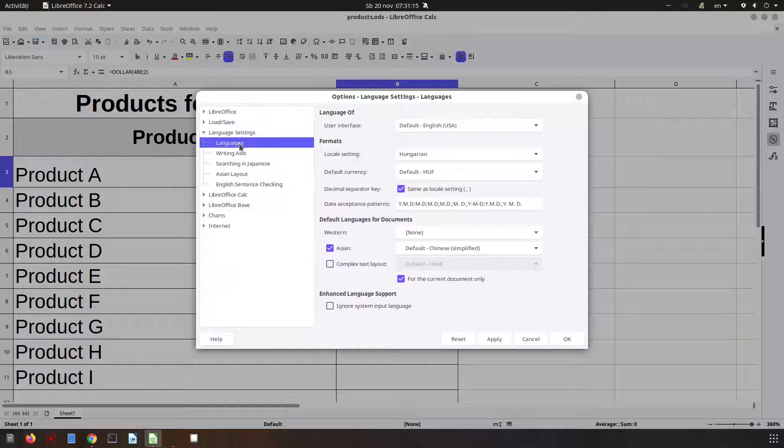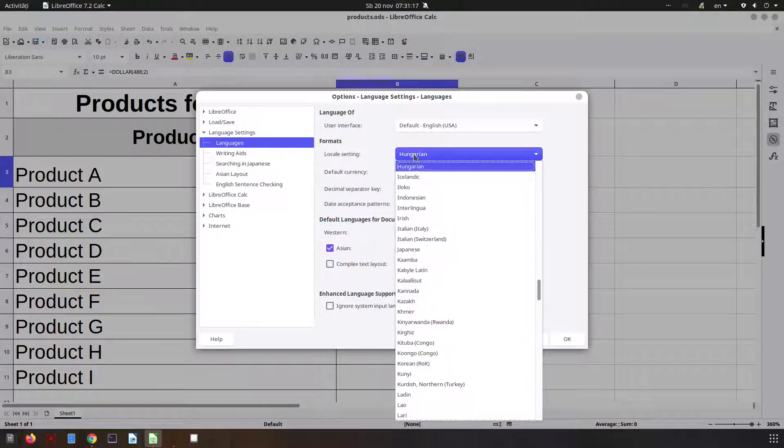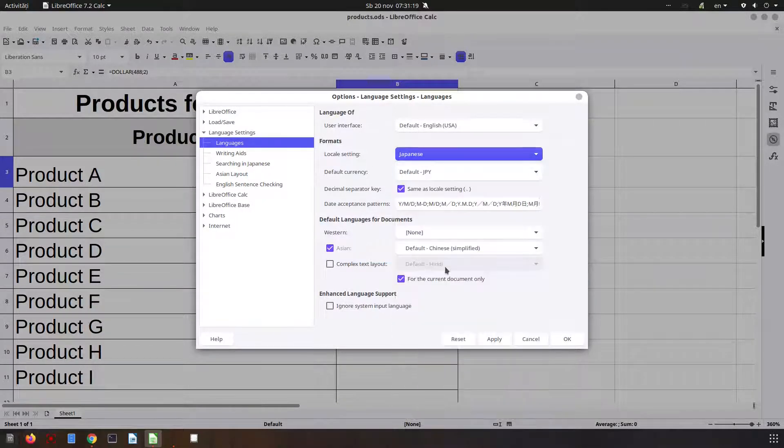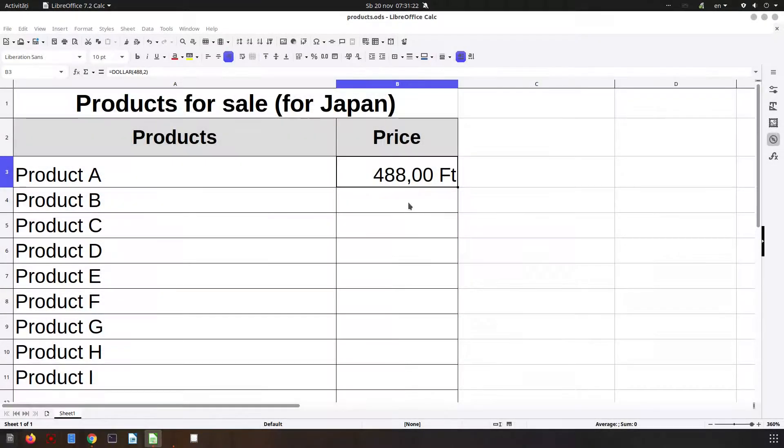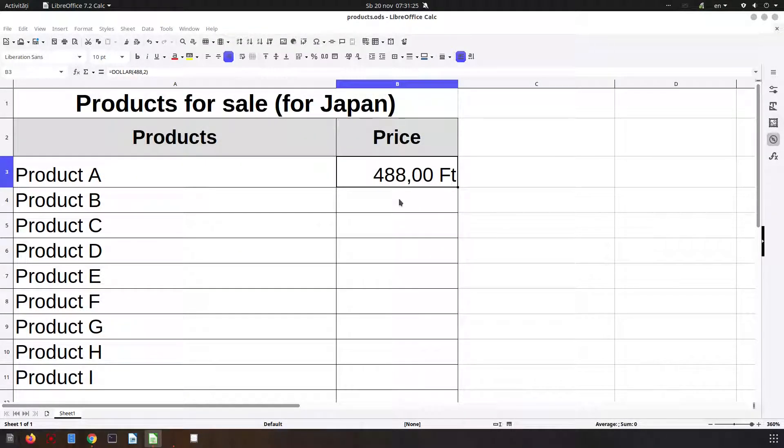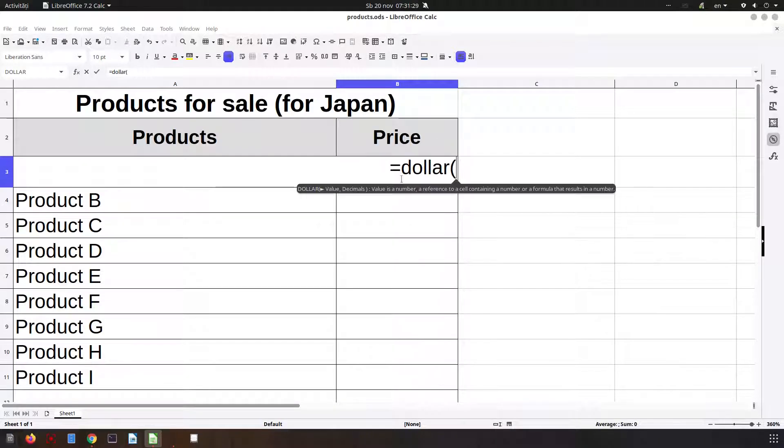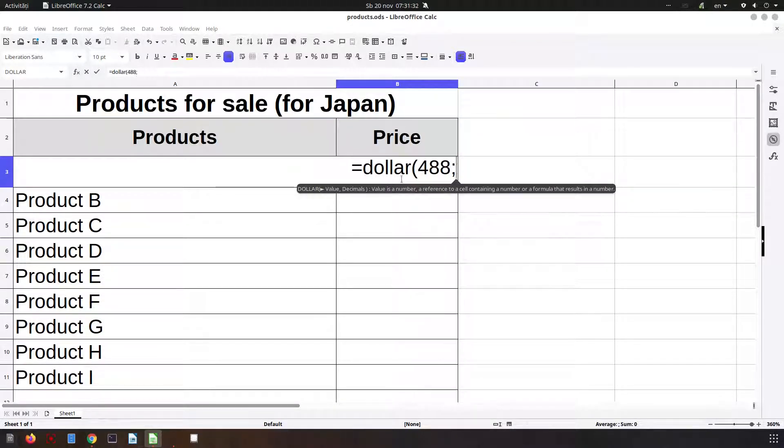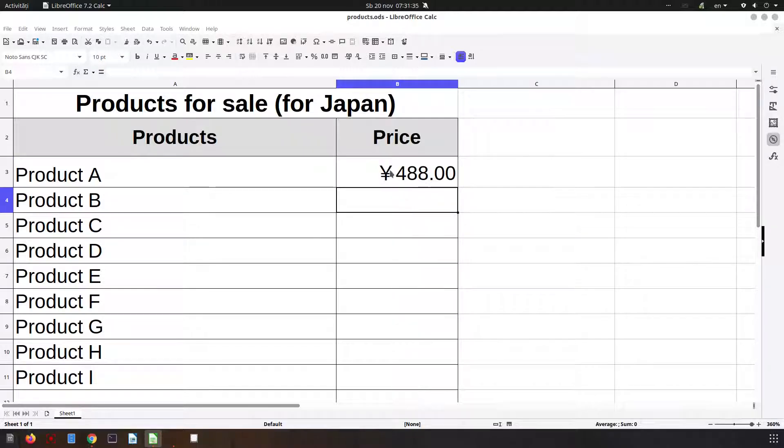Now here in options, language settings, languages, let's change to Japanese. Okay. And we need to write this formula again. So let's write dollar 488 and two decimals. So we have the yen for this value.